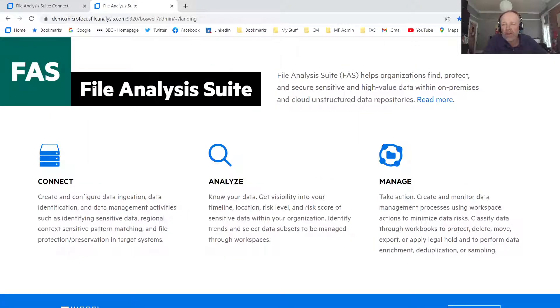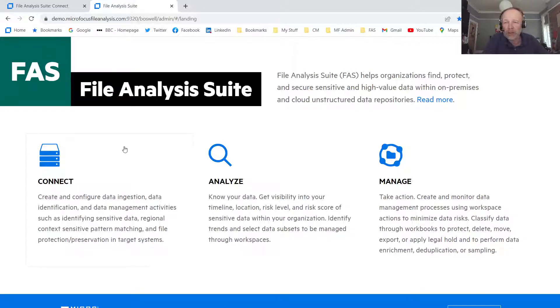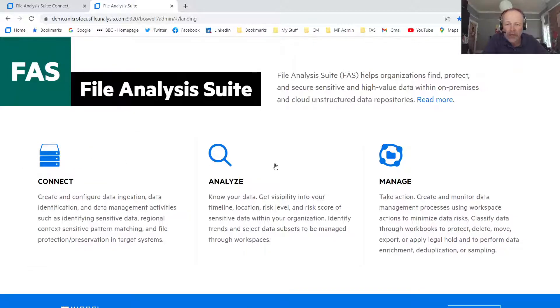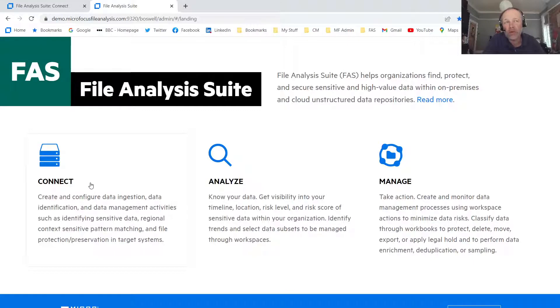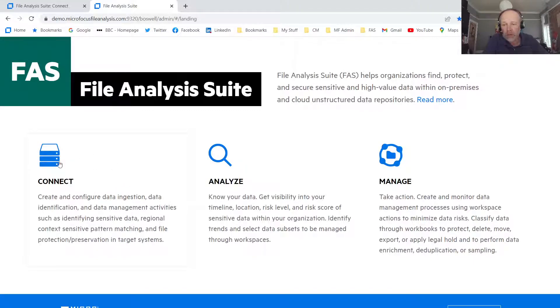So here we have the File Analysis Suite. This is the landing home page. And I'm going to be concentrating on the Connect tile and some of the Analyze functions today, because we're just going to be doing those initial discovery processes. So first of all, we're going to be using Connect.